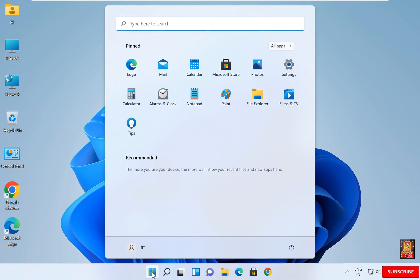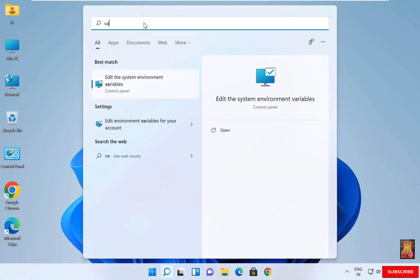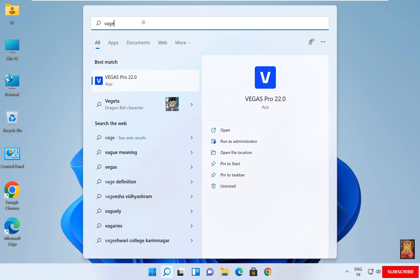Go to Start. Type Vegas. Click on Vegas Pro 22.0.